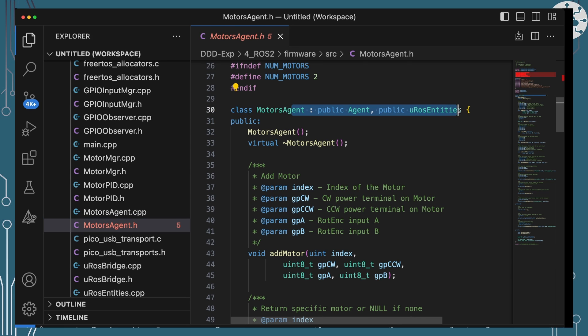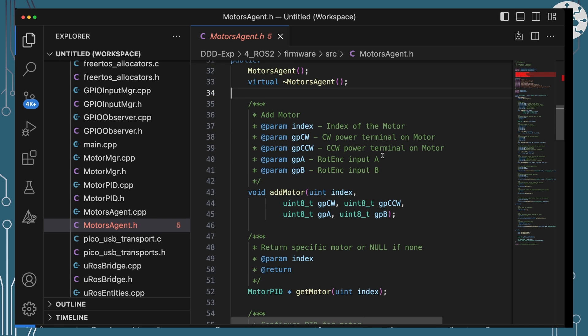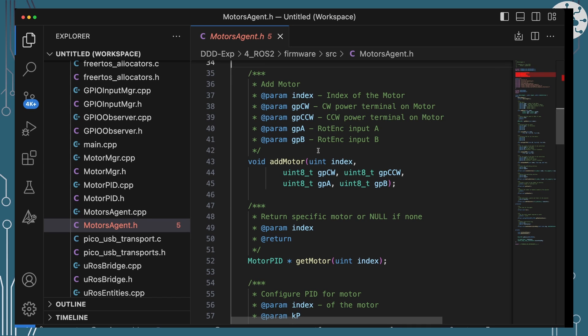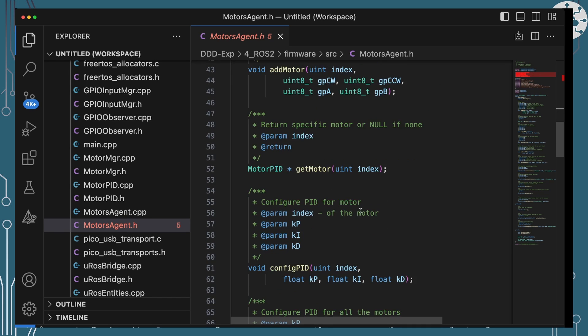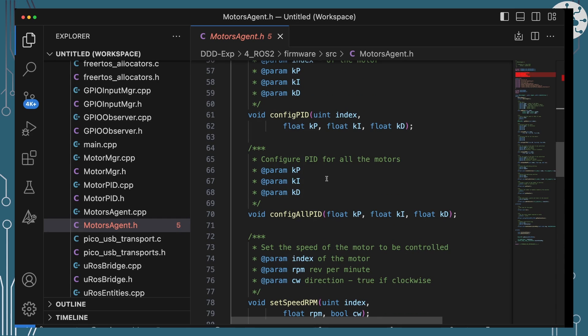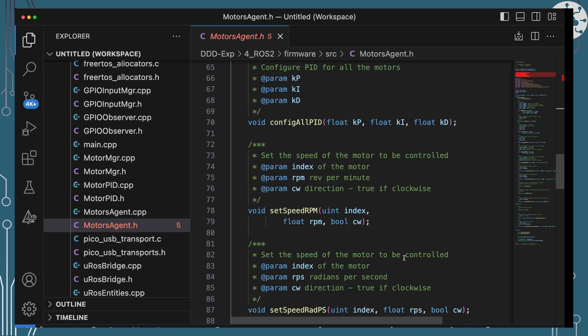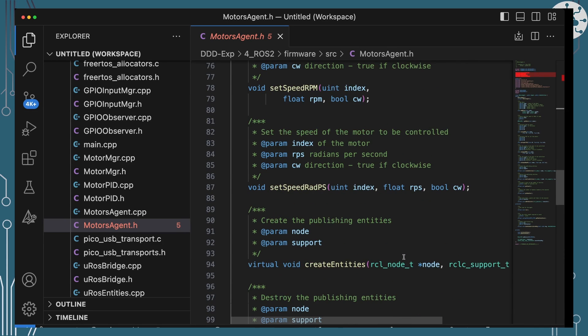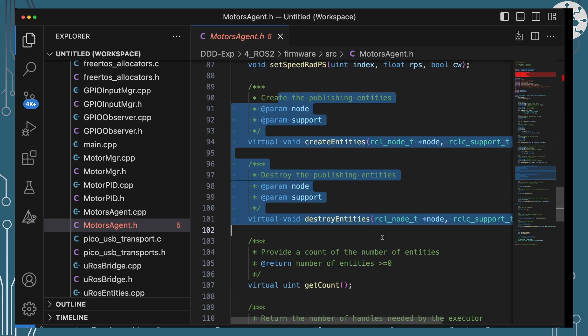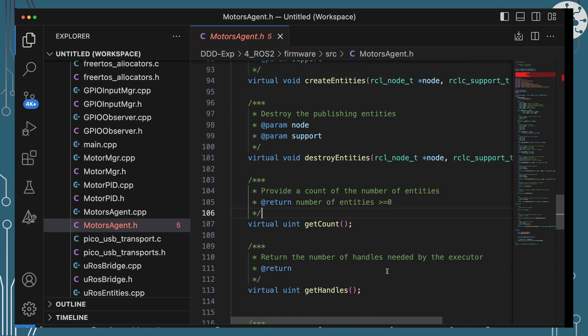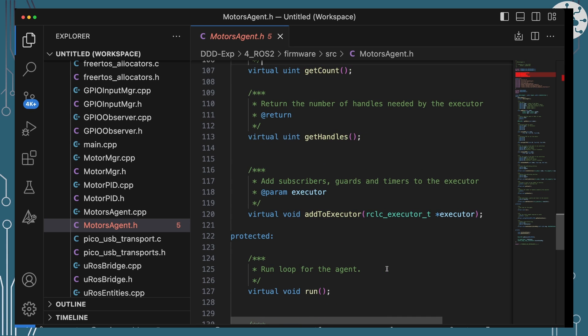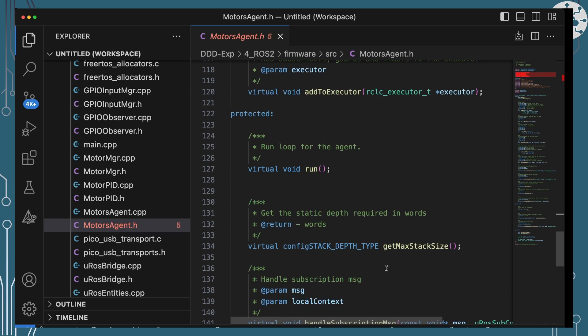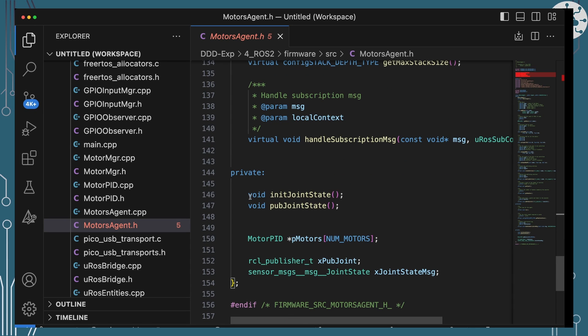We're extending from both Agent because this is a FreeRTOS task and extending from MicroROS entities as well because I want to actually create all of my publication entities in here. We've got some functions here for working with motors: adding the motors, getting the motors by index, configuring their PID, configuring all their PIDs in one go so that they're all the same, setting their speeds in radians per second. Then we get down to the MicroROS functions to actually set up the entities, destroy the entities. Really though, what I'm going to talk about largely is these two methods down here which are about creating that joint state message and publishing that joint state message.